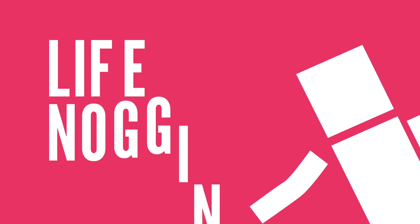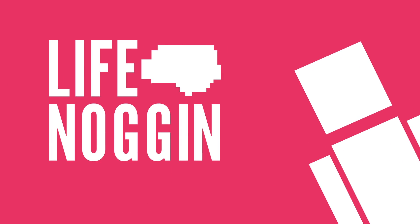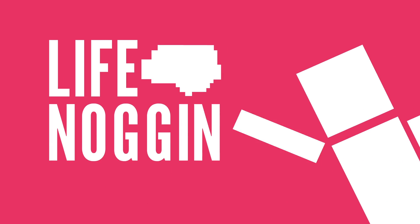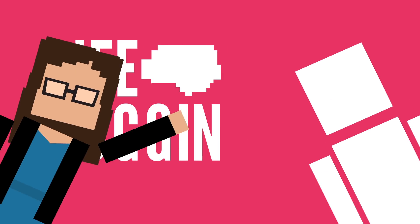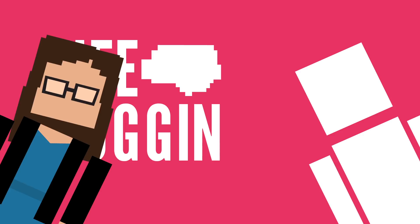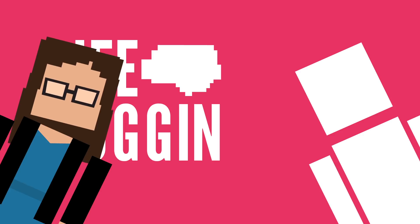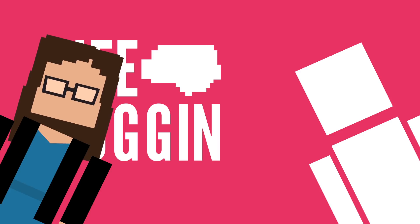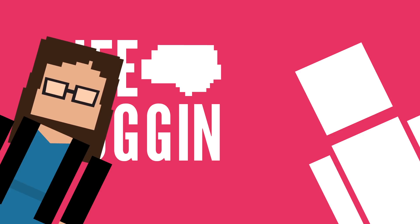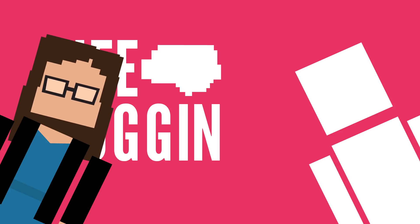Hey there! Welcome to Life Noggin! I'm Blocko, and I'm Mayim Bialik. You might know me from my YouTube channel or as Amy Farrah Fowler from The Big Bang Theory.